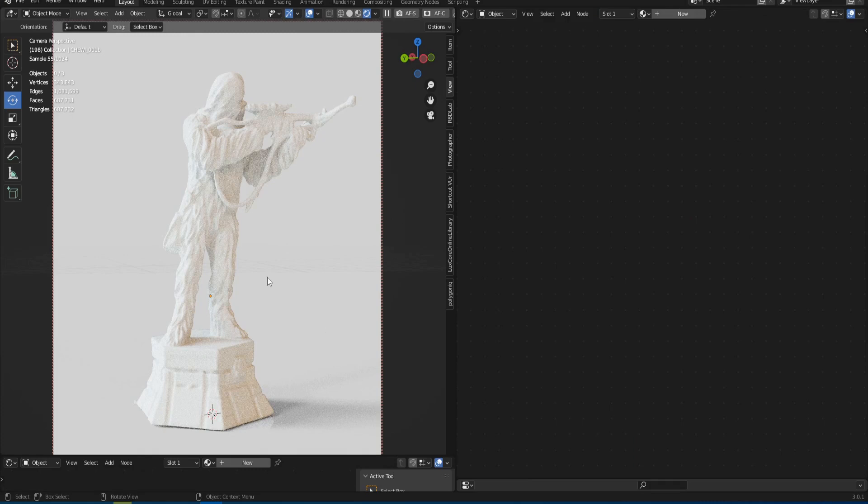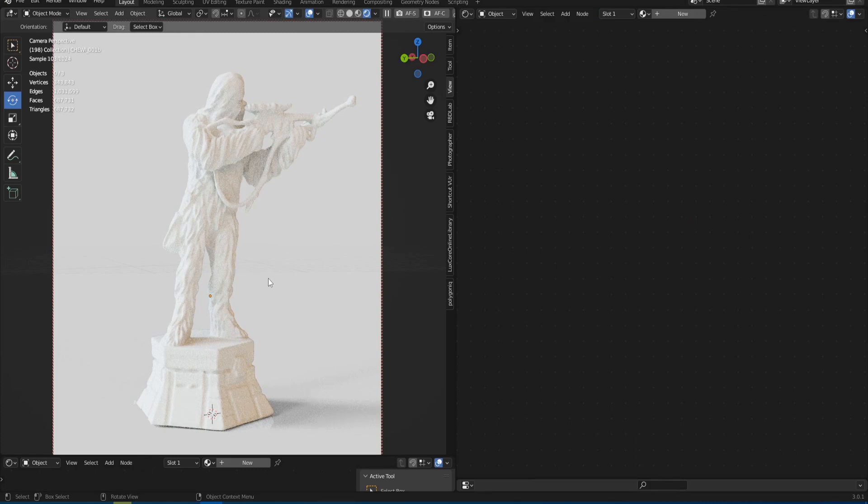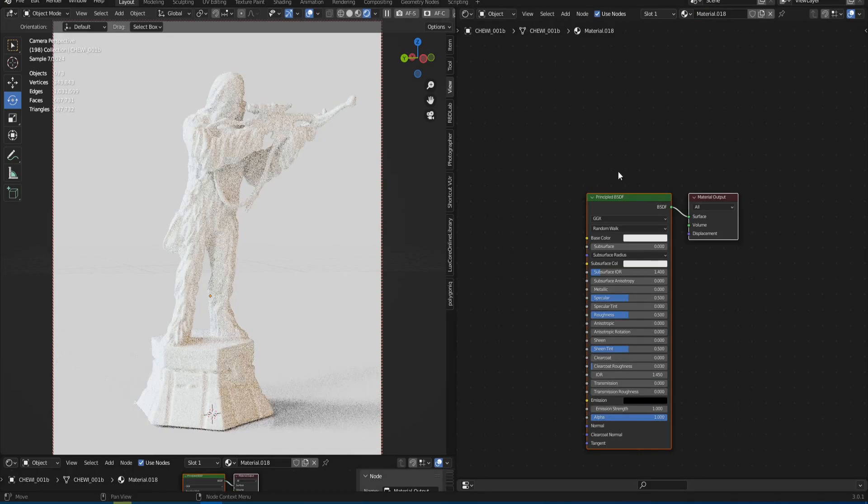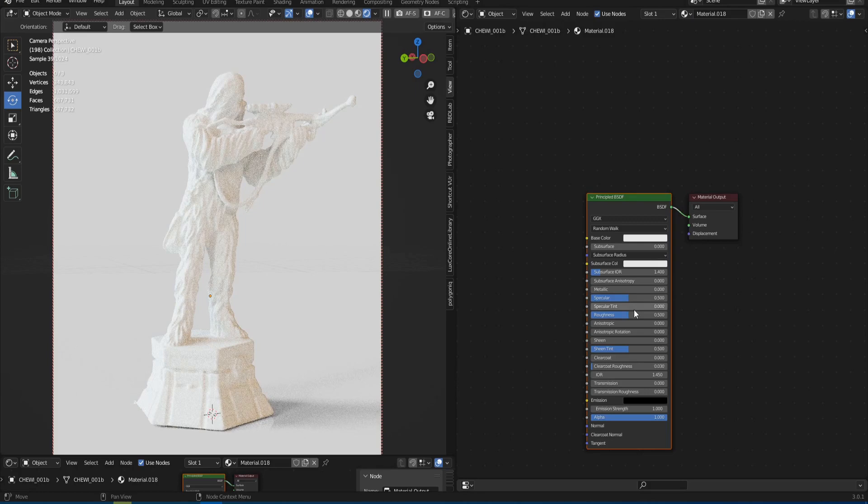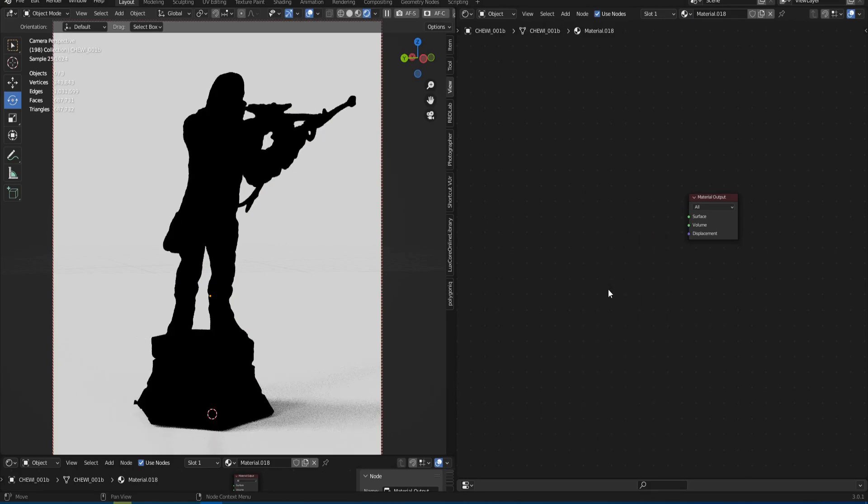For example I took this model of Chewbacca from Star Wars. This model is free and downloaded from Sketchfab. So, let's get started. Create a new material. Delete the Principled BSDF.